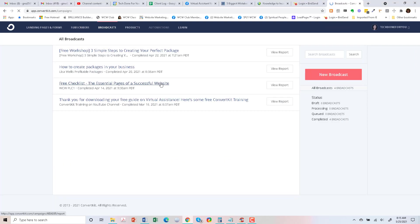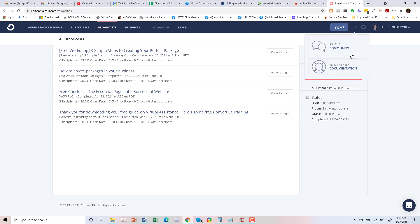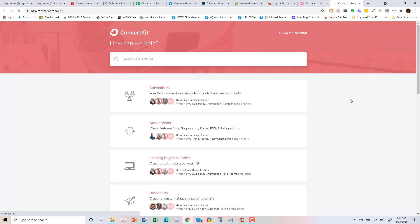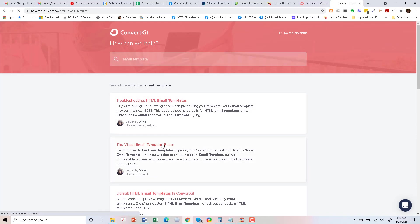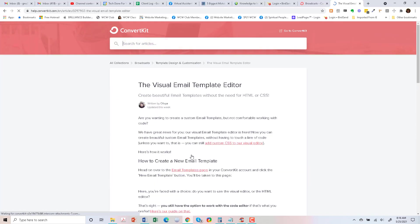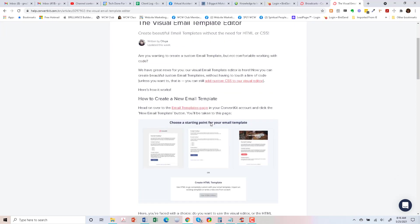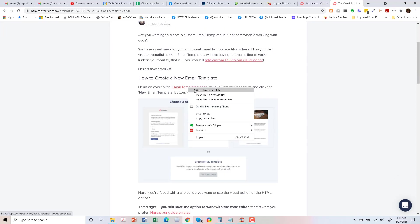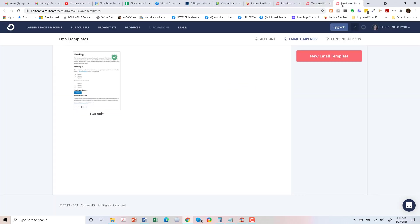But let's go to broadcasts and you do have a way of creating a template to make this look a little bit nicer. So I'm just going to look up here in the documentation and let's type in email template. So there is a visual email template editor here that you can use without CSS. So let's go to the email templates page and here it is.